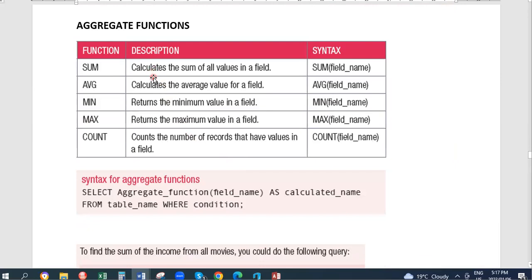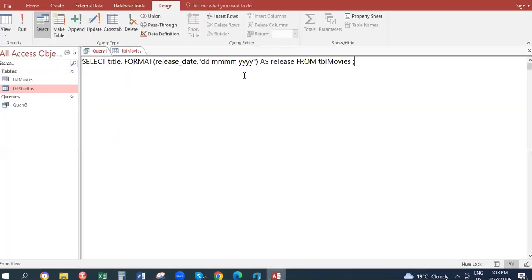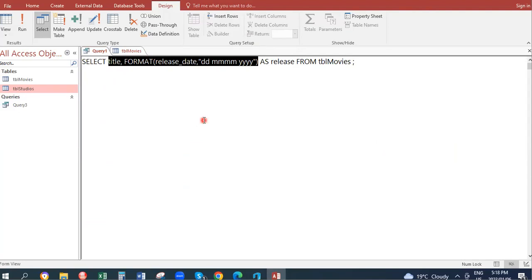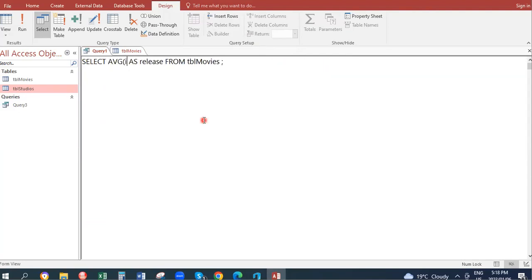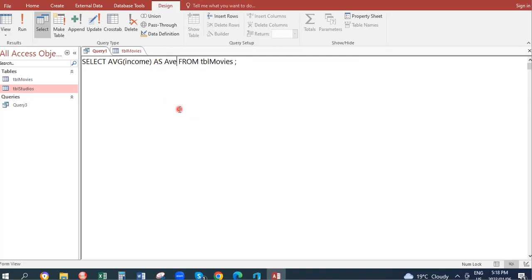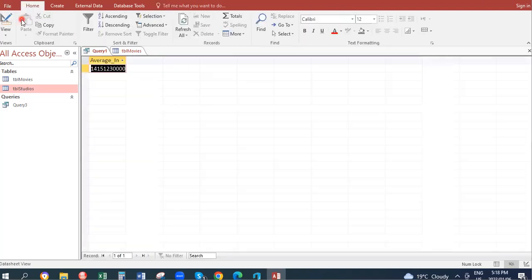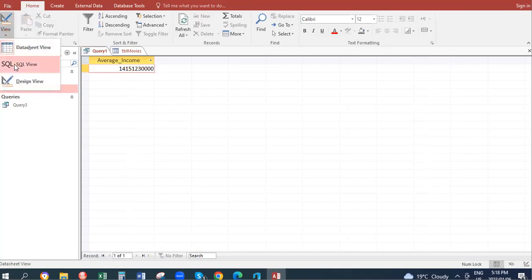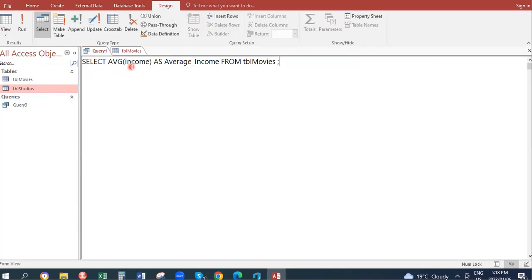We spoke about aggregate functions and formatting them to get suitable-looking answers. AVG gives you the average — if you want the average income, you write SELECT AVG(income) AS average_income FROM table movies. That gives one value: the average income. You can format it as currency: FORMAT(AVG(income), 'currency') AS average_income FROM table movies.